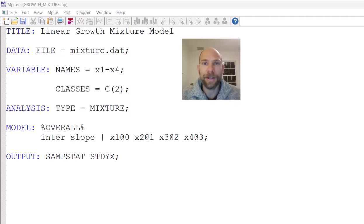Hello everyone. In this video I will walk you through the M-plus syntax for a growth mixture model. My name is Christian Geiser.